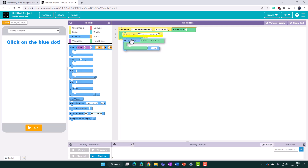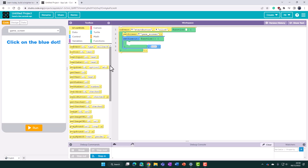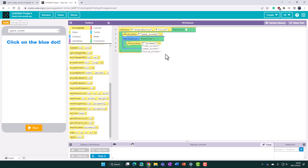As soon as we switch to the game screen we want this timer to start. By default it's set to 1000, but we're going to change this to 5000 — five thousand milliseconds being five seconds. When that time is up, App Lab will execute the code in the middle, so we use the set screen block to switch to the score screen when the timer expires.